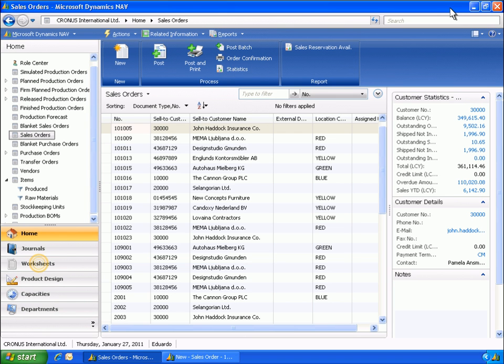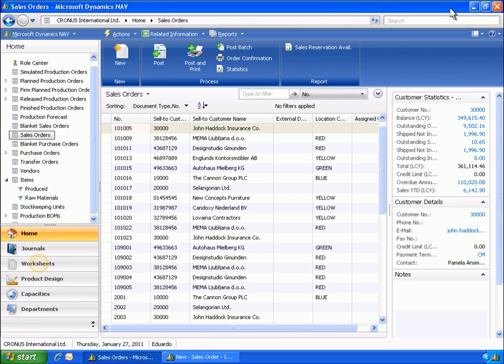Microsoft Dynamics NAV makes it easier for your sales team to check on the availability of items before adding them to an order. It also lets them quickly determine when an item can be delivered, allowing them to better manage customer expectations.